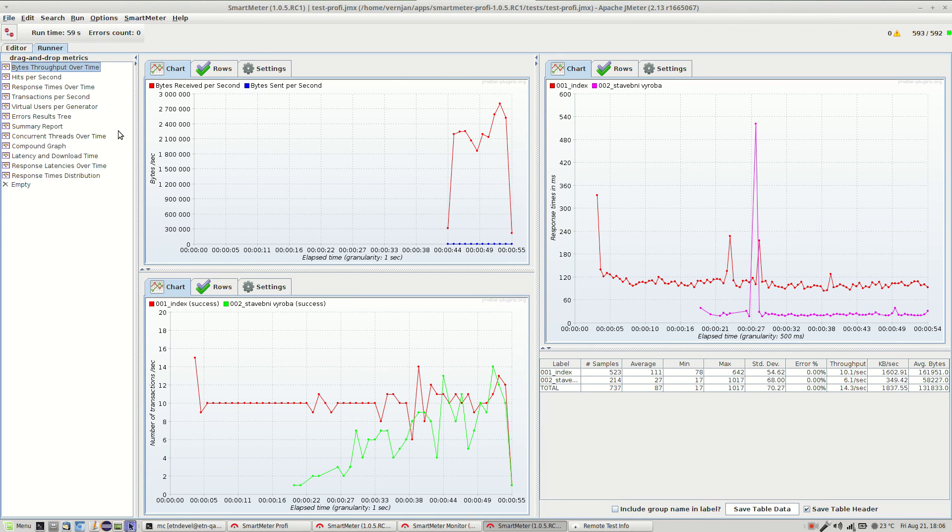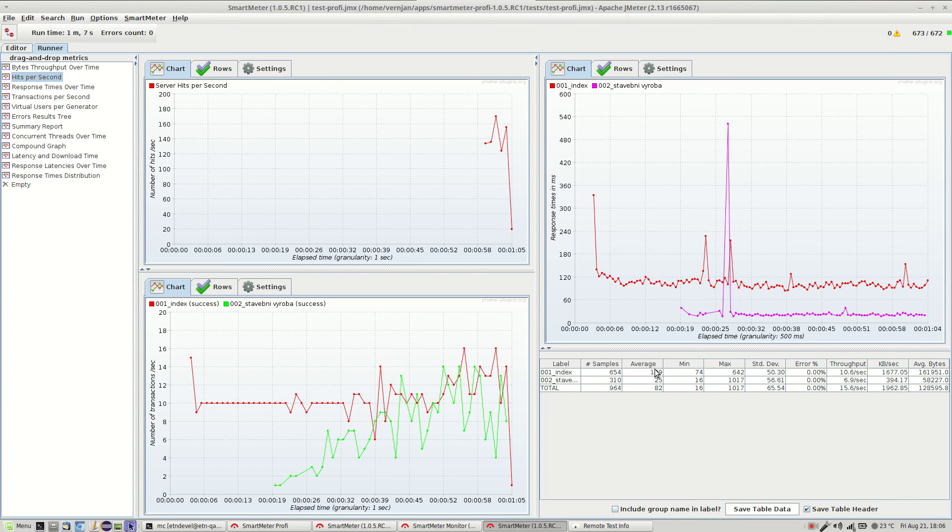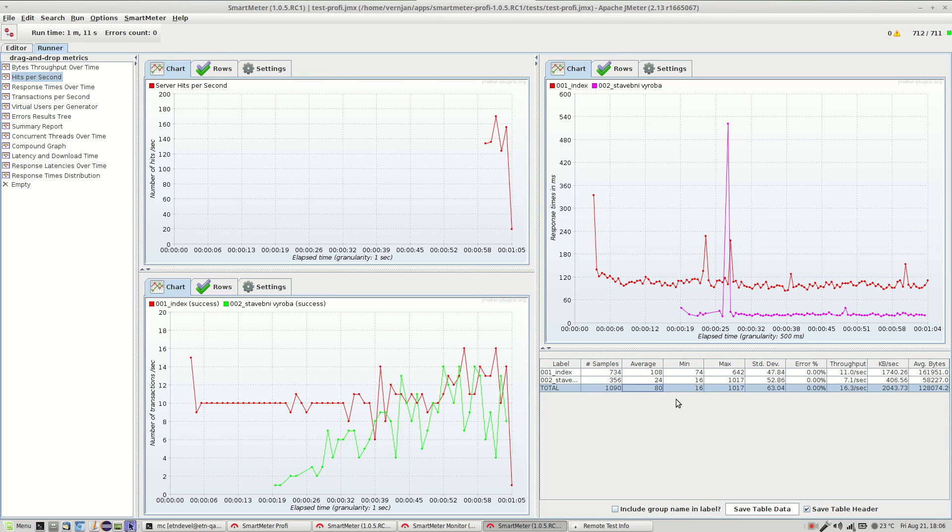Okay so let's put back hits per second graph. Here you can see the number of hits and responses. Right now we are testing simple static websites so the responses are quick.